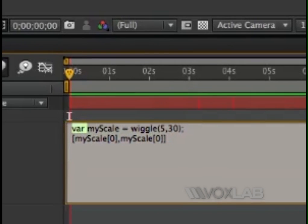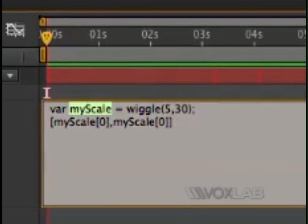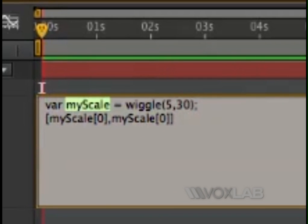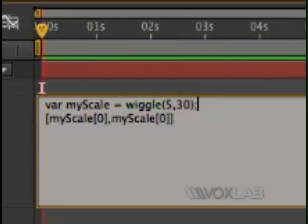It's a variable and then the name of your variable, in this case myScale, and then equals, and then wiggle and then the two numbers.